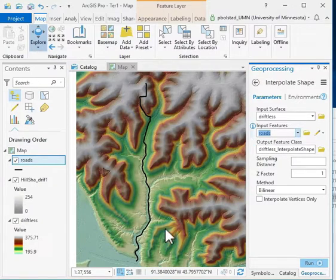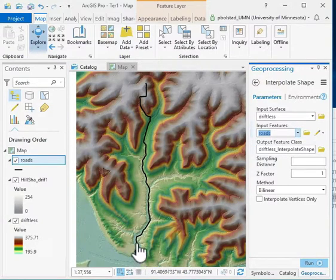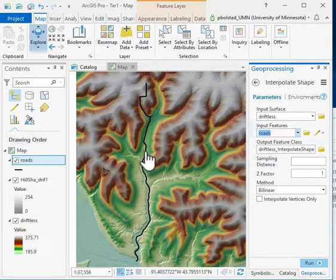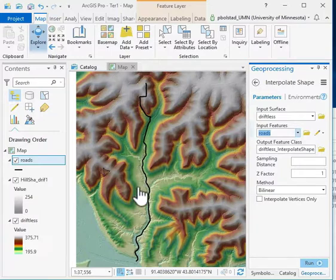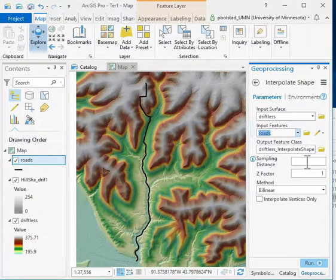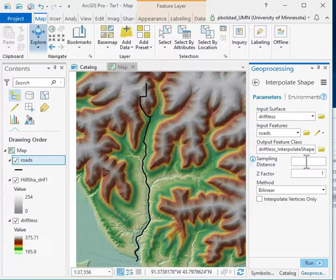What this does is create a link between the points along this shape and the elevations below it. The reason it's called interpolate shape is because I add a sampling distance, and it might have to interpolate if that sampling distance doesn't fall exactly on a cell center.